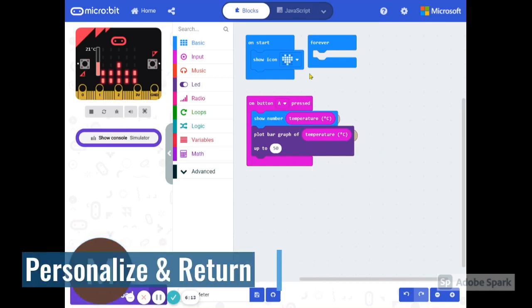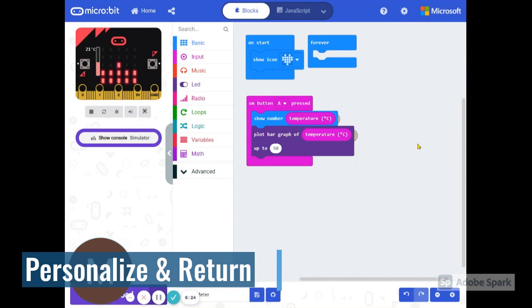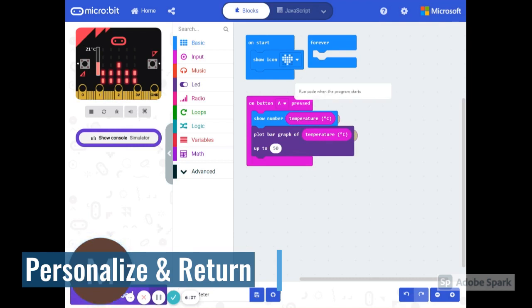And don't forget to personalize your device. Make sure it shows something when it turns on. You get to choose whatever this is going to be. And also for a bonus, please provide a way that it can return to the original opening on start icon once you're done reading the temperature or the light meter. Good luck to you and let us know how it goes.